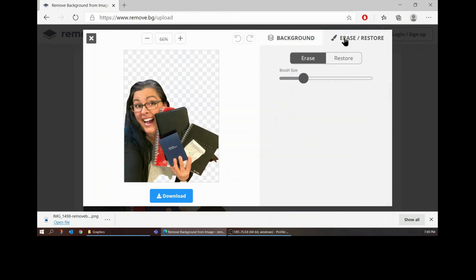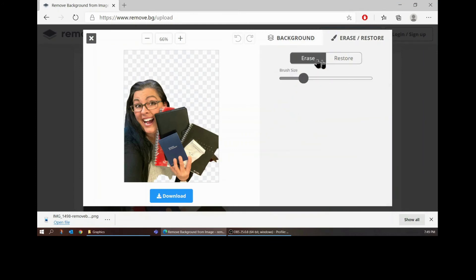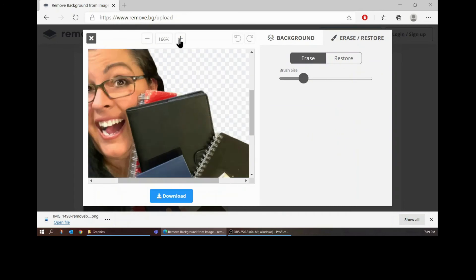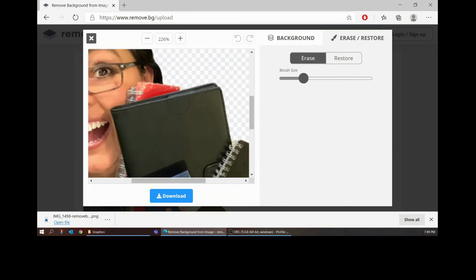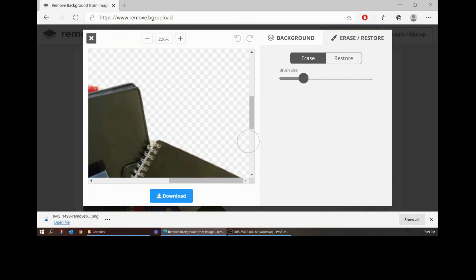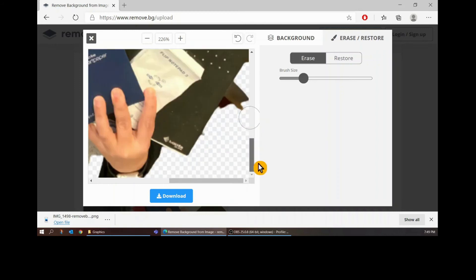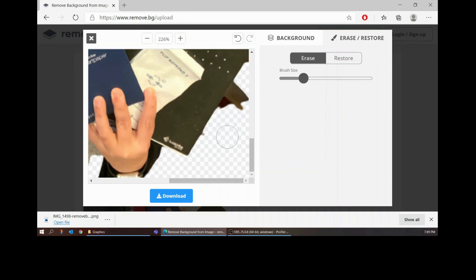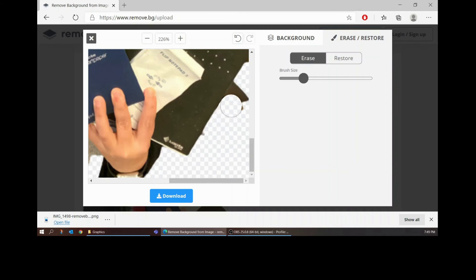I'm going to zoom in nice and big so that I can see what I'm working with. Alright and I'm on erase so I'm going to just go ahead and see if I can draw that as straight of a line as possible.